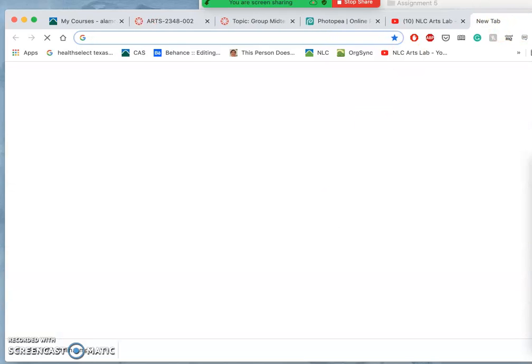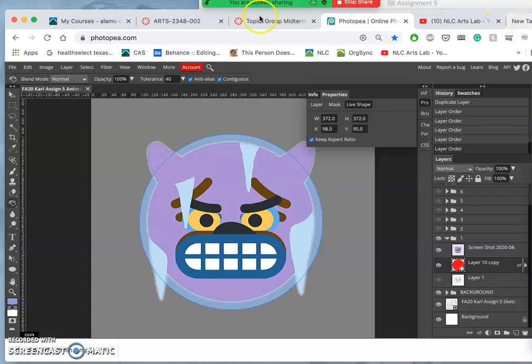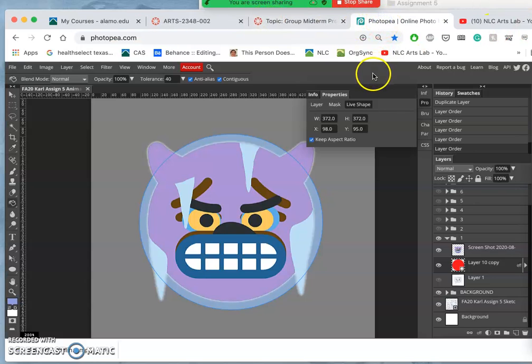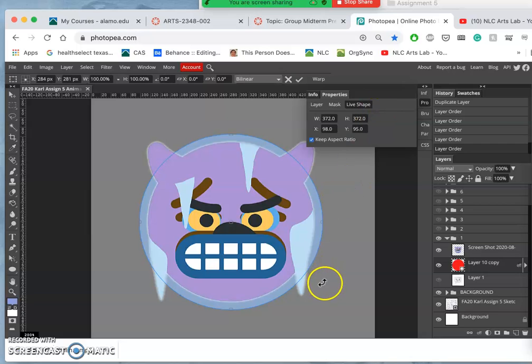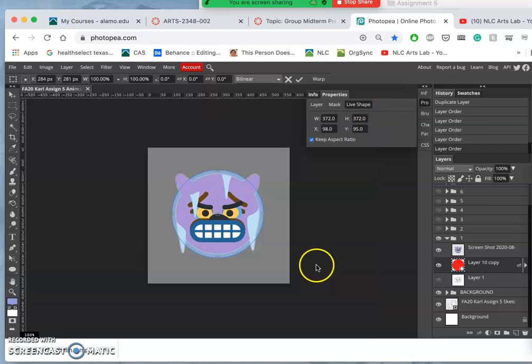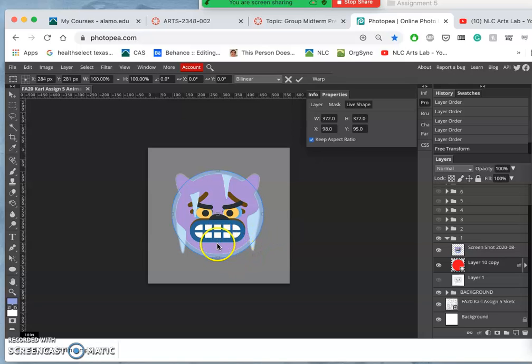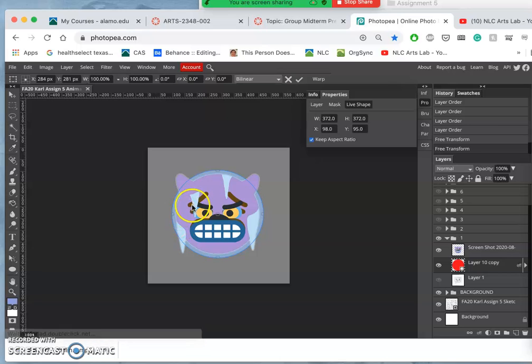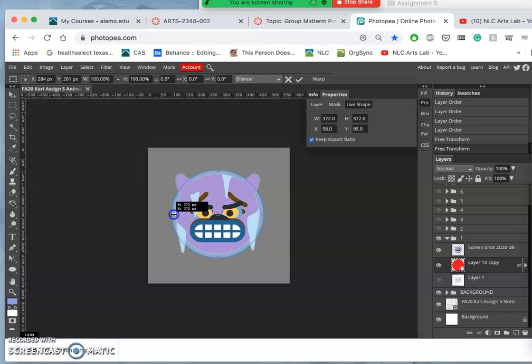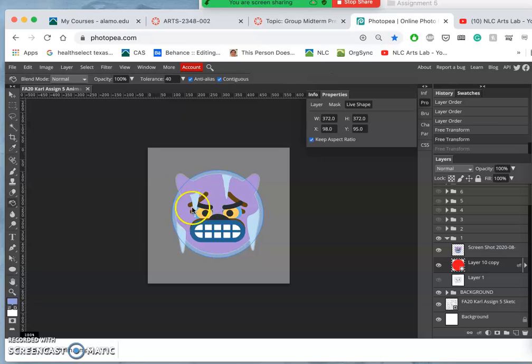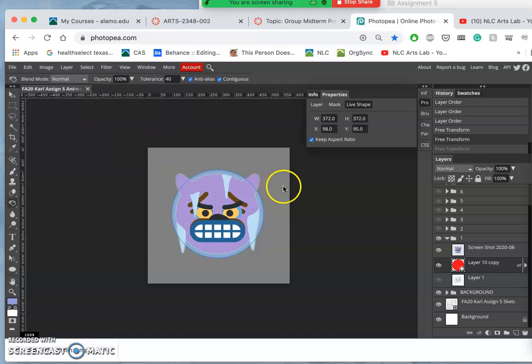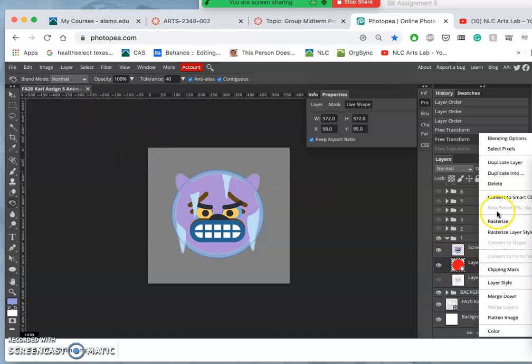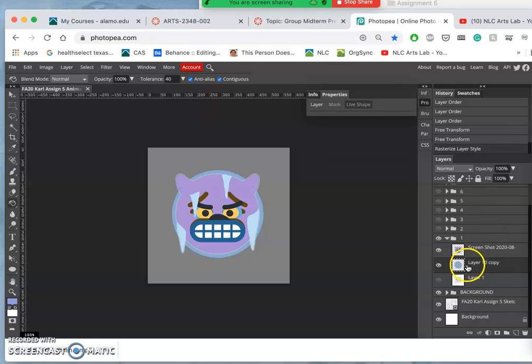Now I can take that shape and I can, whoops, control T. Now command T. And I can simply shrink it. Holding down shift and option to shrink towards the middle. Where's my transform box? I'm going to rasterize it just because it's being weird.